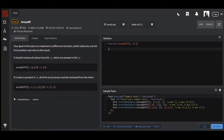Hi guys, welcome to my channel. Today we are going to talk about another task on Code Wars, and I think it's quite interesting actually, since we need to implement a difference function. In other words, we need to implement a function which subtracts one list from another and returns the result.